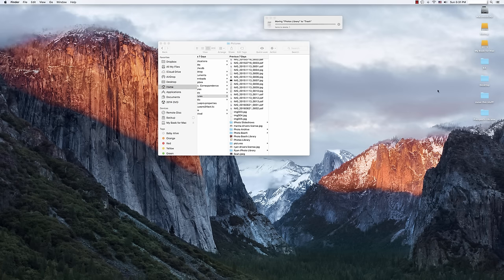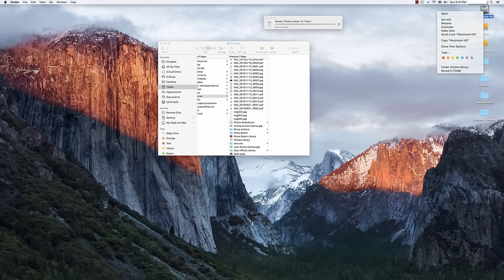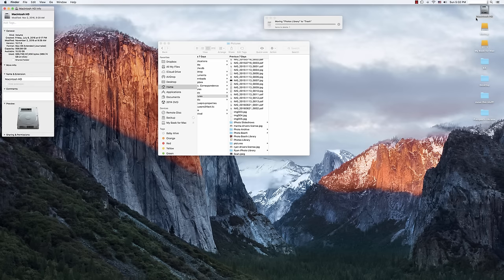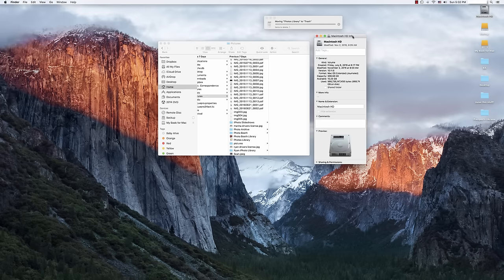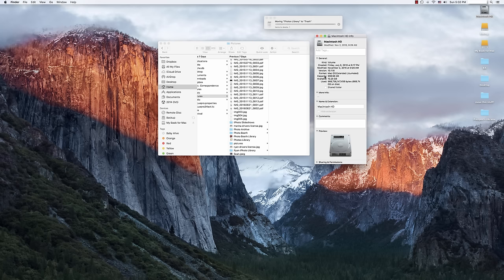And then, once that's done, if you want to check and see how much space you freed up, you're simply going to go over here to Macintosh hard drive, right click, click get info, and then you'll be able to see how much space is available.